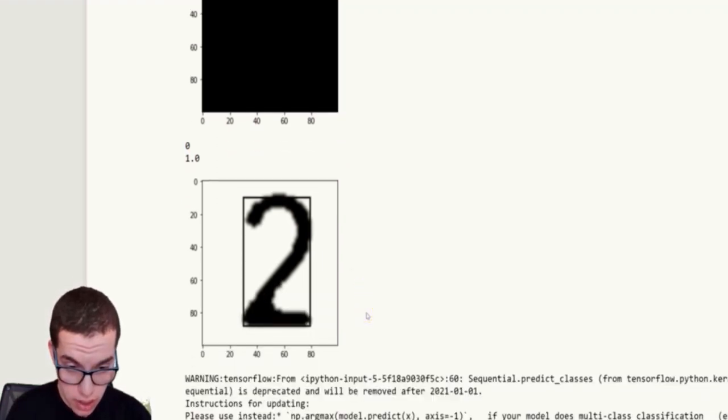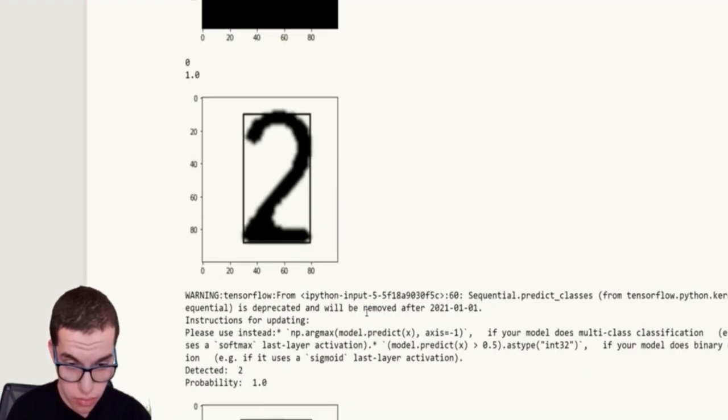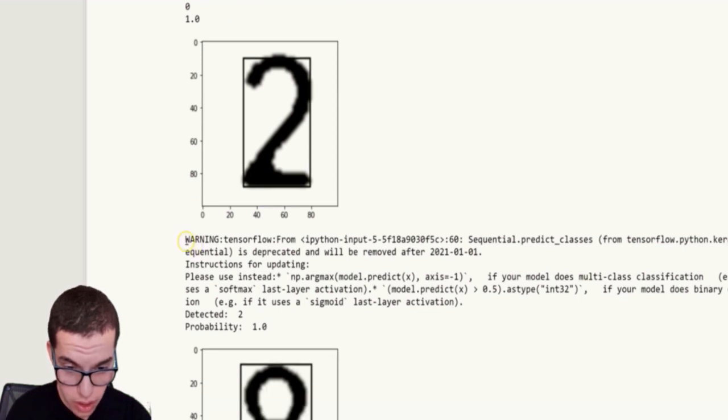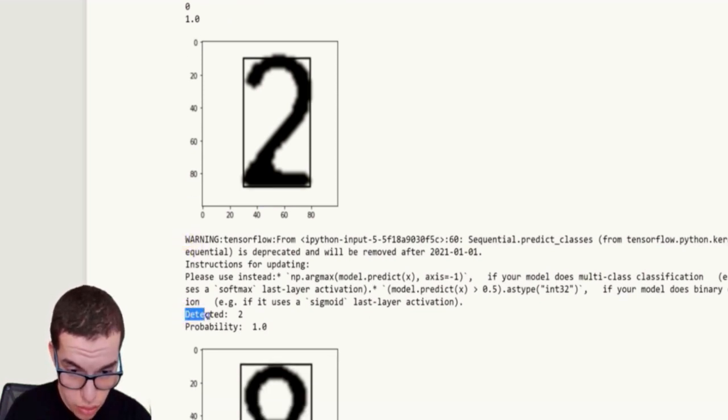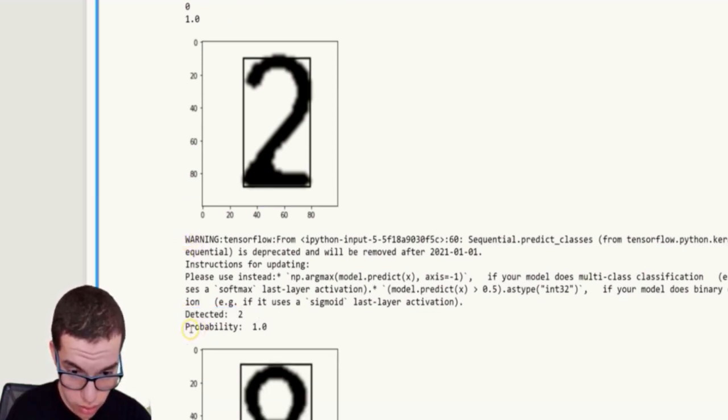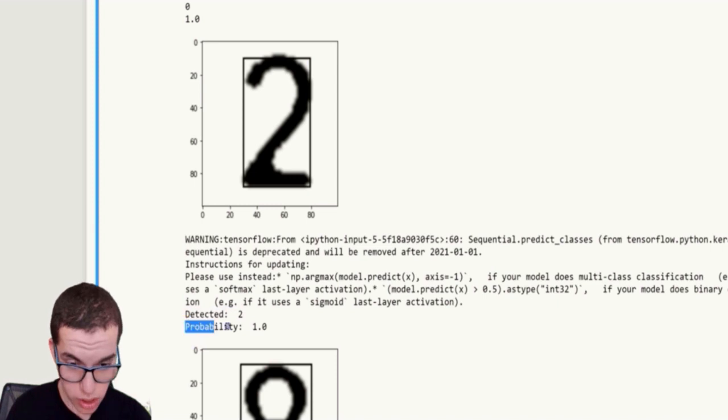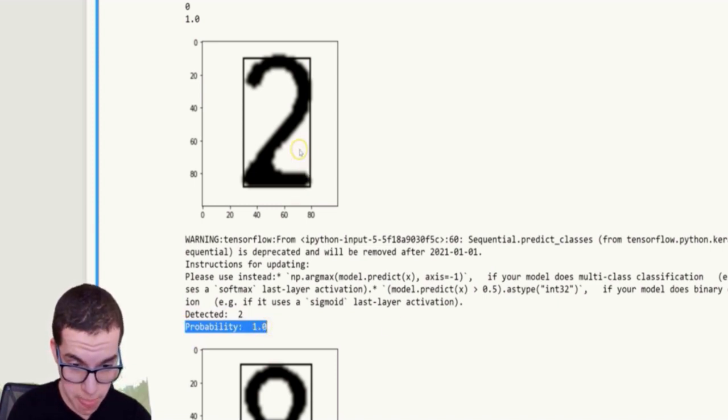Okay, so the next one is a two. It has detected a two, and the deep learning model is 100% confident that it's a two.